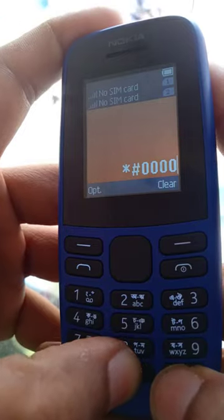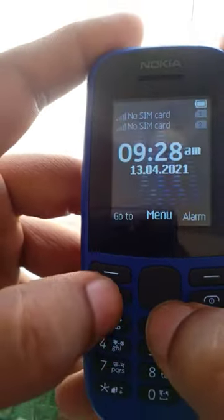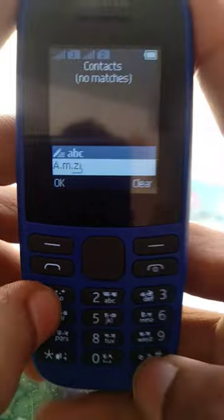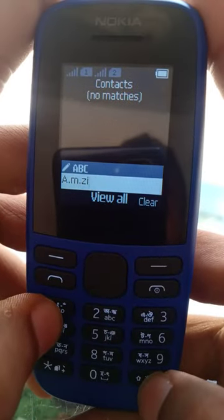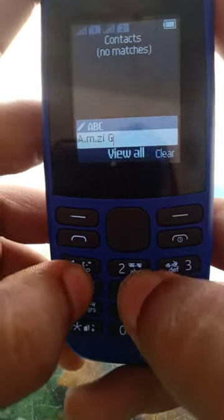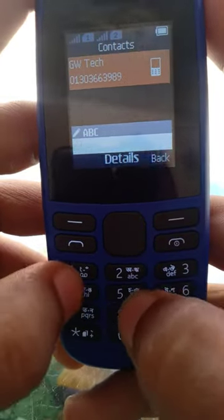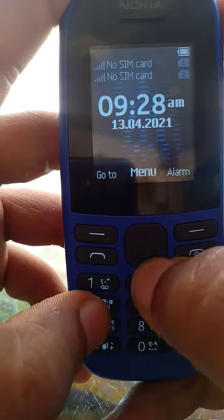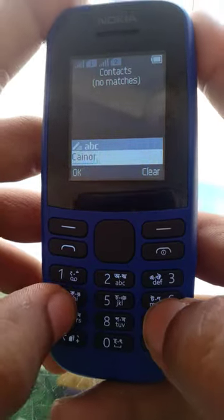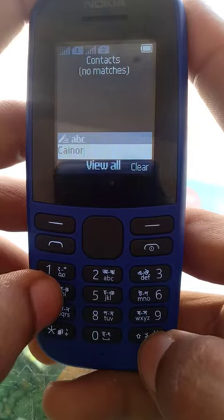Let me show you the model number — as you can see, it is 105. The problem I'm facing in this handset is that if I want to search anything, the dictionary is always on. If I press hash on my keyboard, I can get into ABC mode and search, but if I go back to contacts and search again, the dictionary is turned back on.